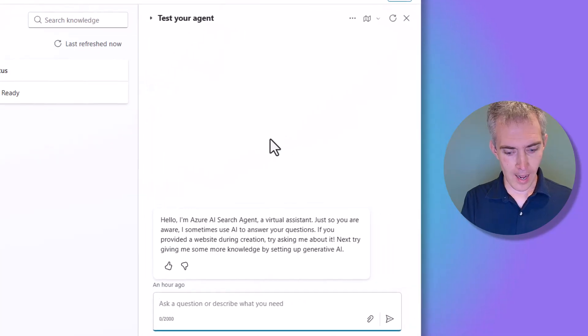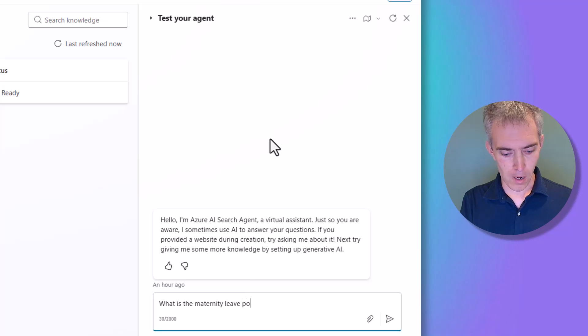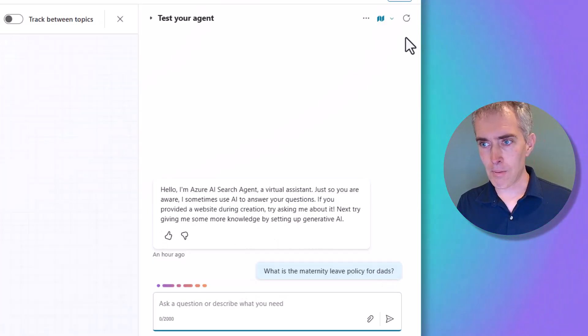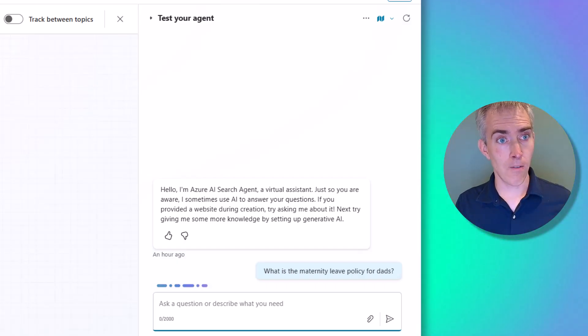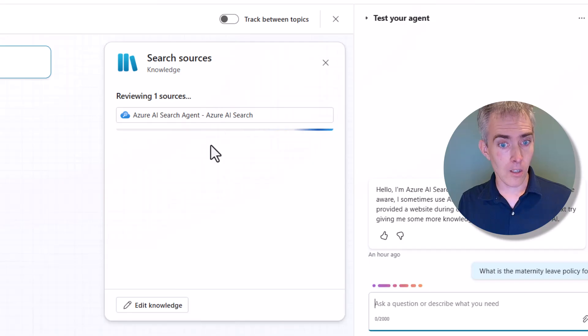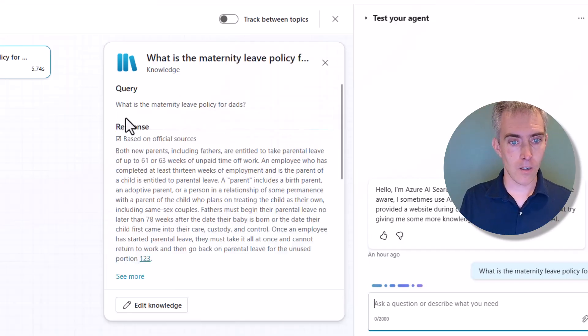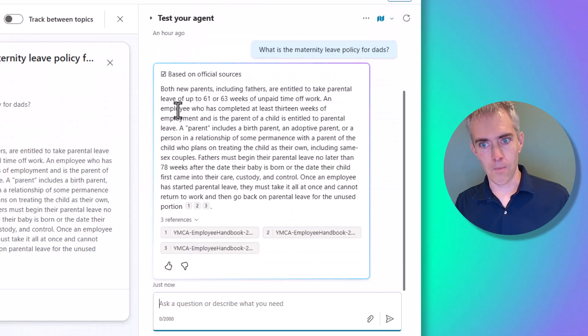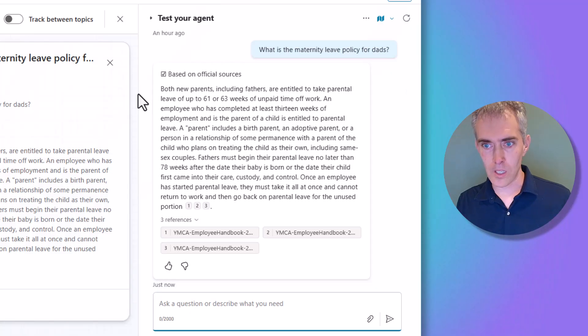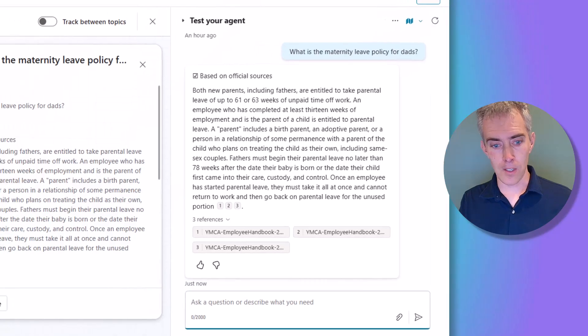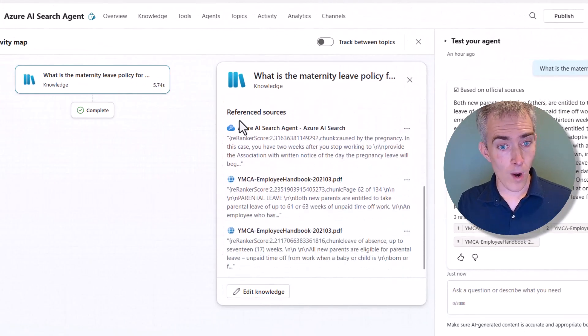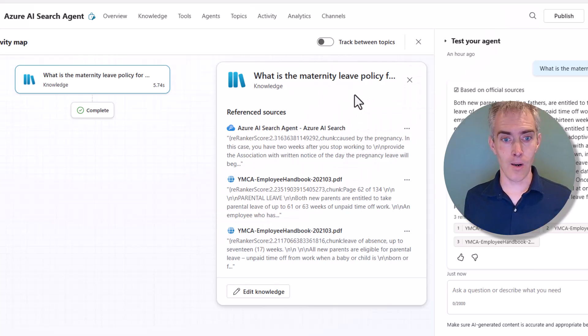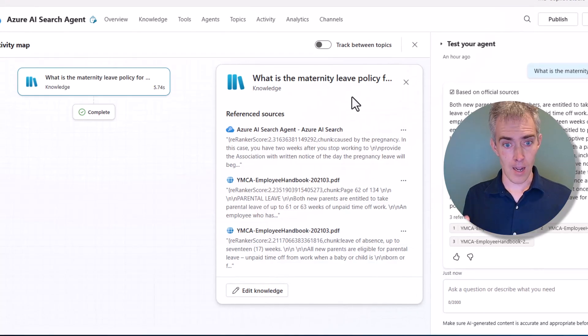Let's go ahead and ask our question. What is the maternity leave policy for dads? And that's absolutely the same question that we asked inside of Azure. And we can see here it's starting to search our knowledge sources. That's great. Starting to search Azure AI search. And here we get our answer. So we can see it's based on official sources. It says both new parents, including fathers, are entitled to parental leave. We can see some references to the handbook. And here we can see the reference sources. So when we went into Azure and we were typing out our test search query, these were the three spots, three places in the document that it found.